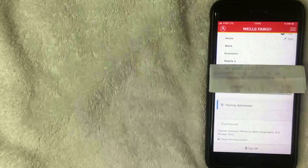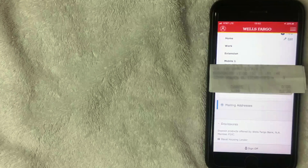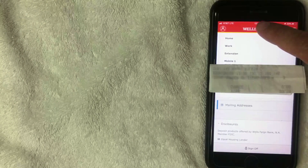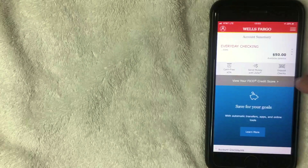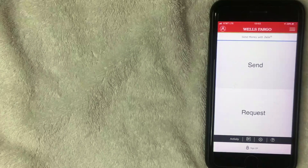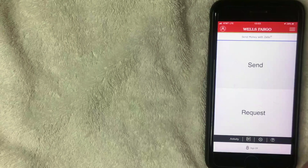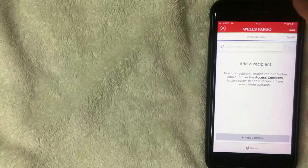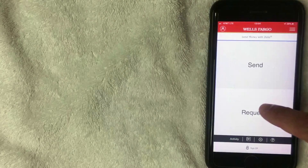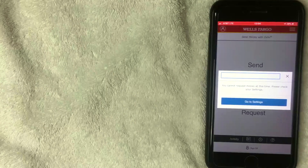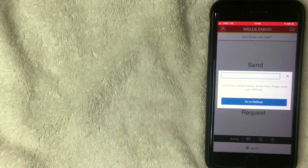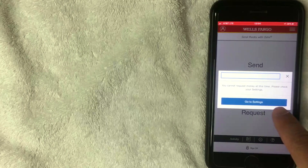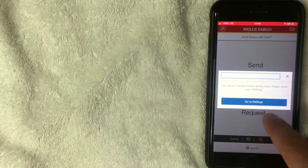Back in the app, now that the new cell phone number is added, navigate back to the Zelle home screen by clicking 'Wells Fargo' at the top, then click 'Send money with Zelle.' The account is now set up with Zelle, so you can send or request money. If you click 'Send' you can add a recipient; if you click 'Request' you'll be prompted to go to settings to add that cell phone number.